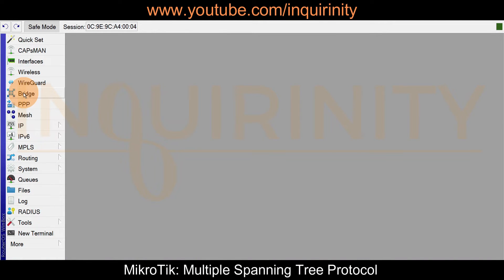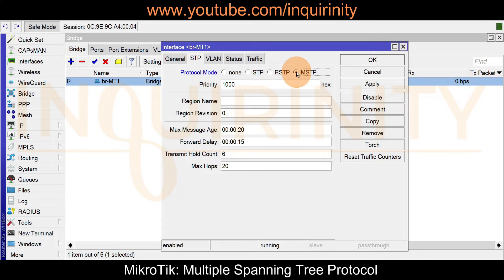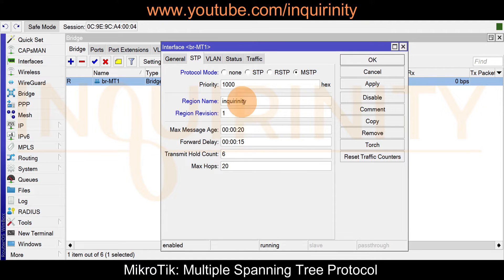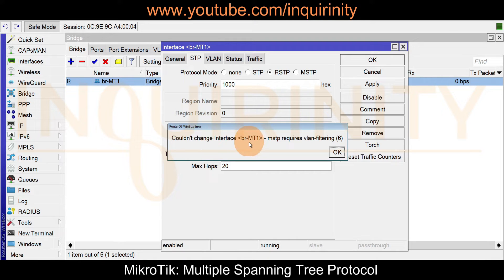Let's configure the regions. On MT1, go to Bridge, double-click the bridge, and go to the STP tab. The region name and region revision fields are faded out because we're running the default RSTP. Select MSTP, supply a region name — let's say 'InquiryUnity' — and set the region revision to 1. Let's click OK to see if it allows us.